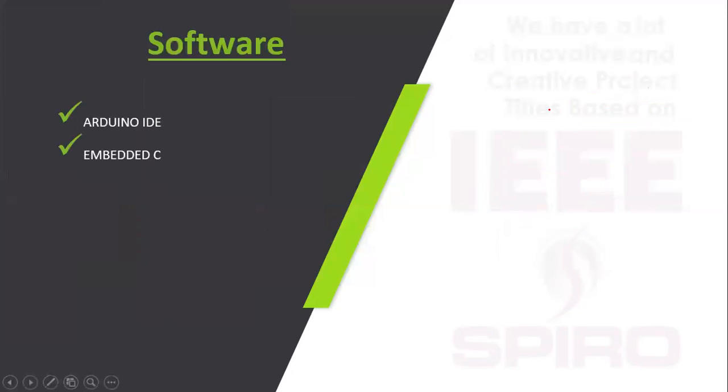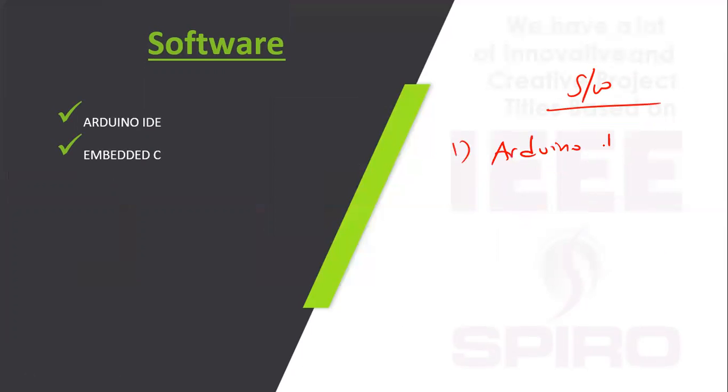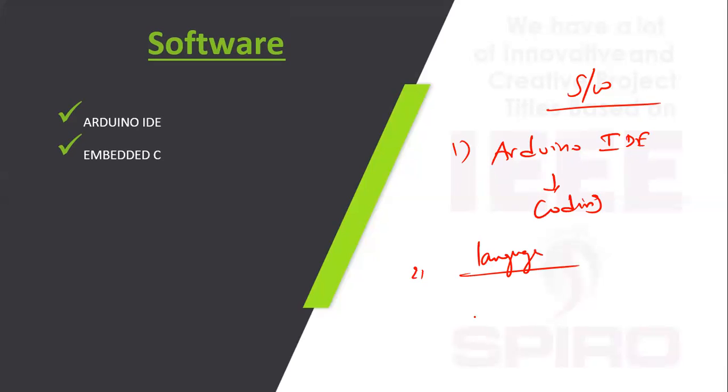Software requirements: first one is Arduino IDE which is used for coding. Second is the language used: Embedded C. Embedded C is a combination of C language plus hardware.